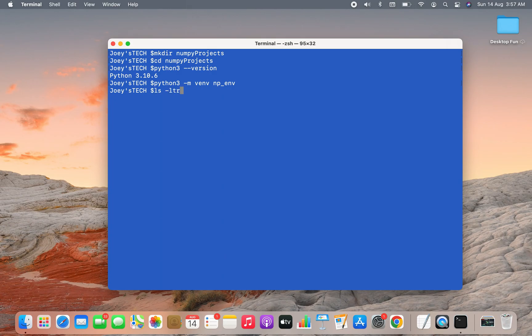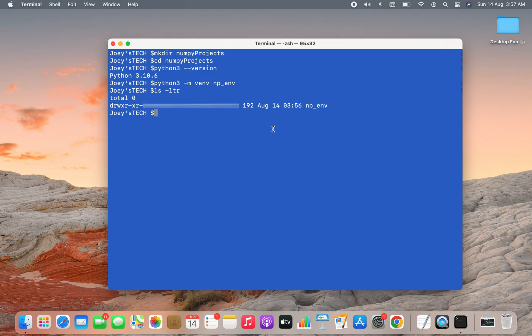Let's check if it has indeed been created or not. You can see np_env, the virtual environment has been created. Now to install NumPy within this virtual environment, we'll have to first activate it.